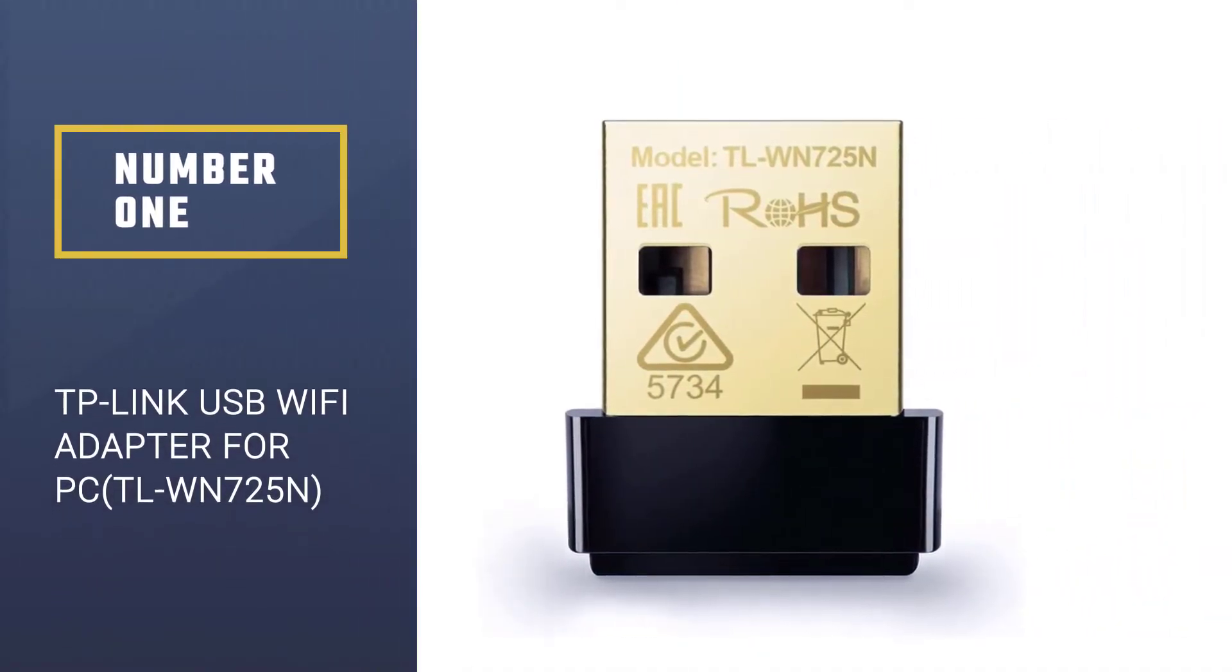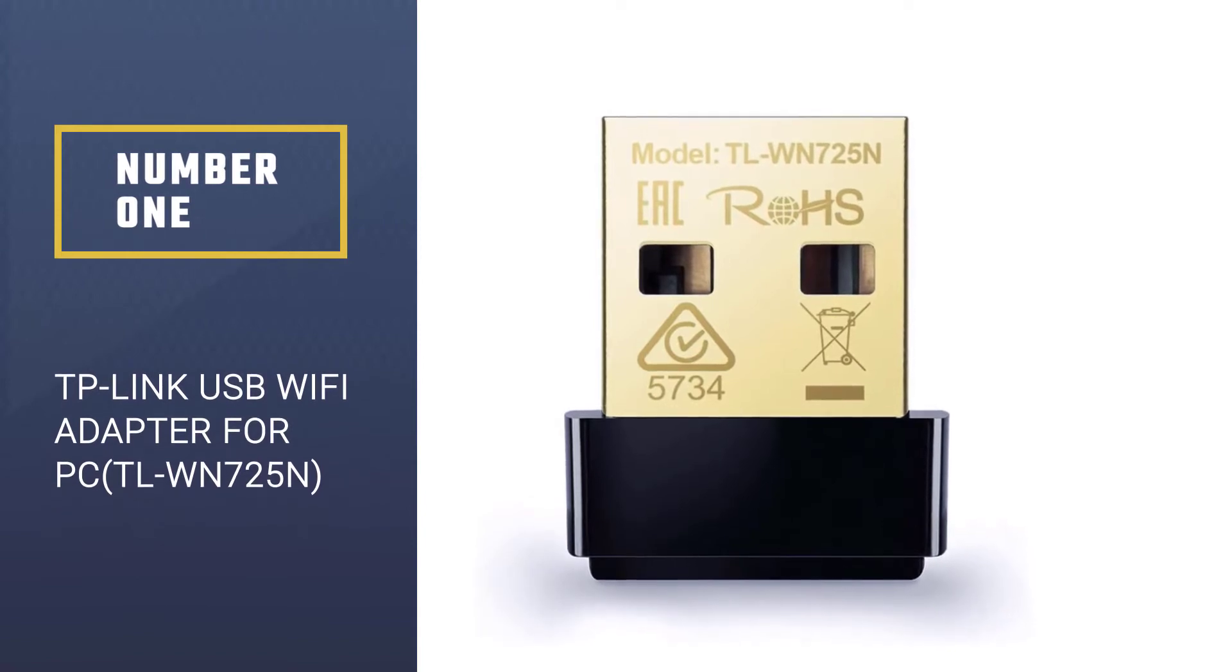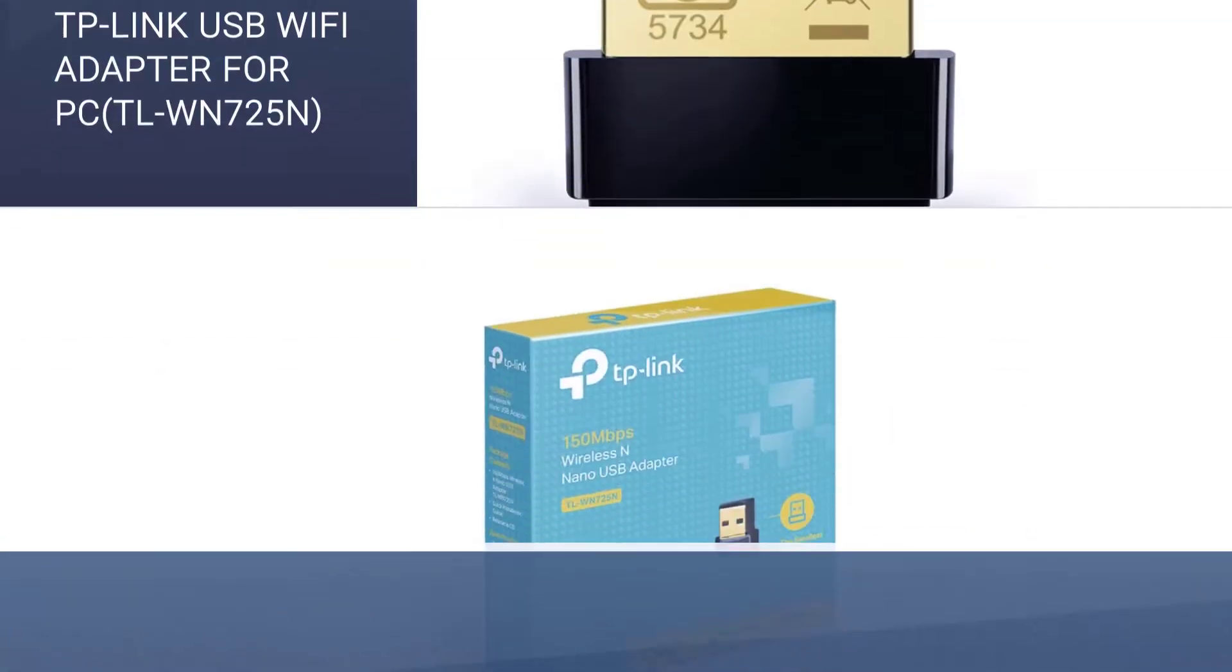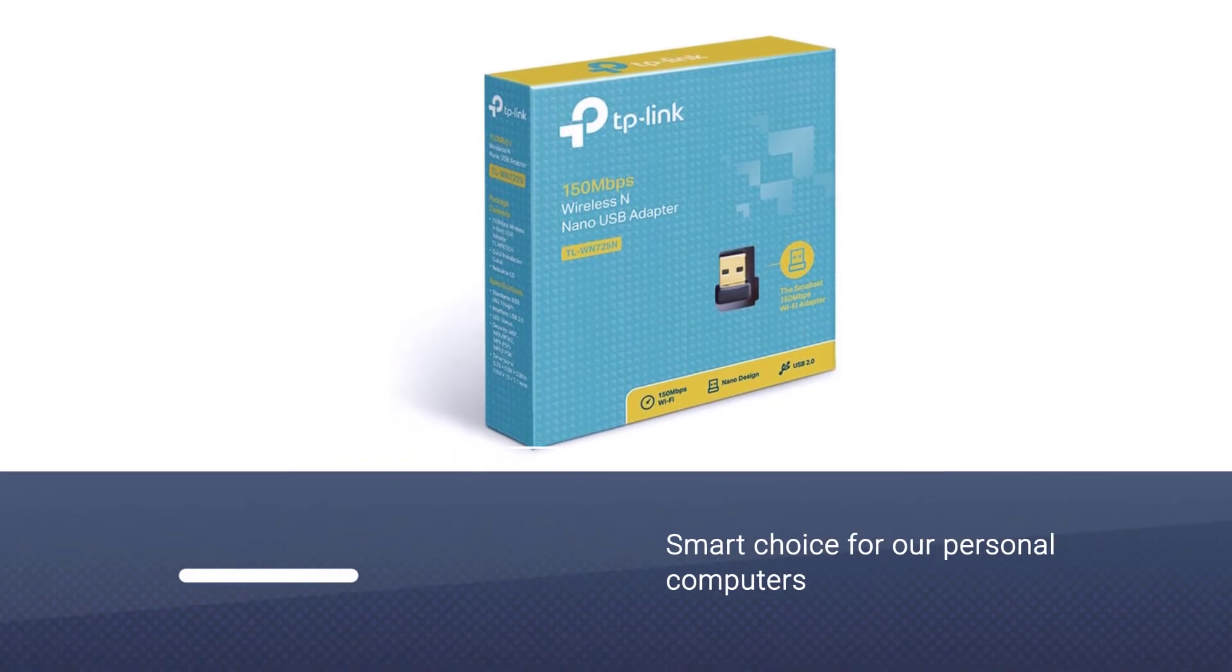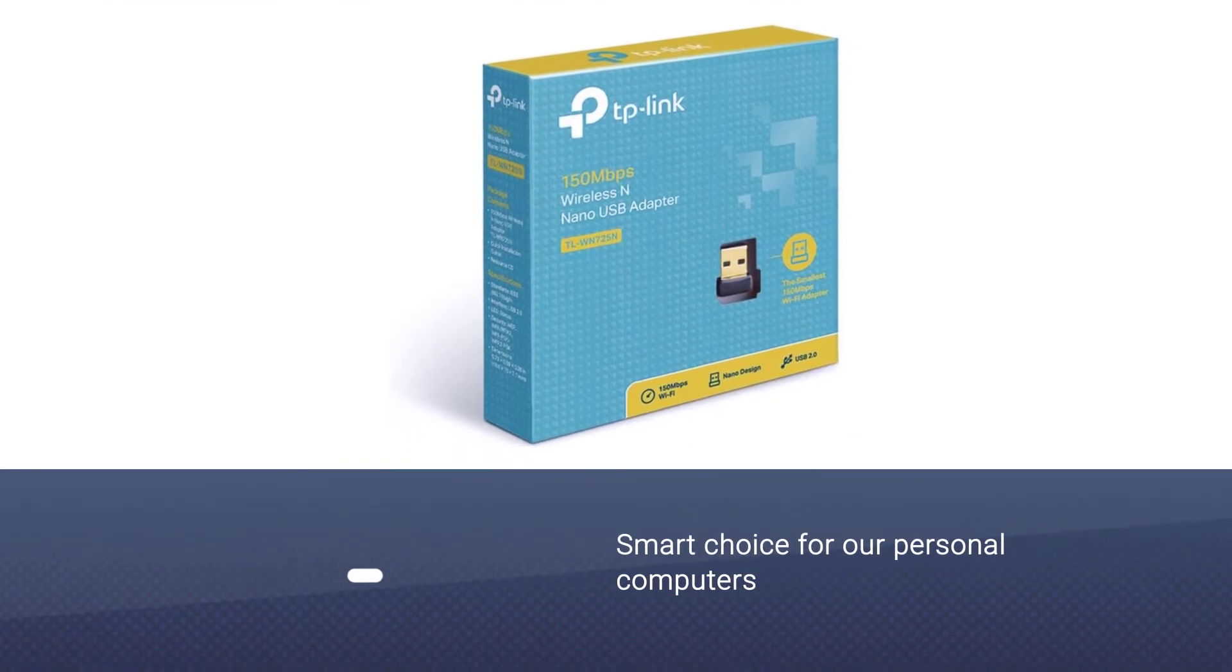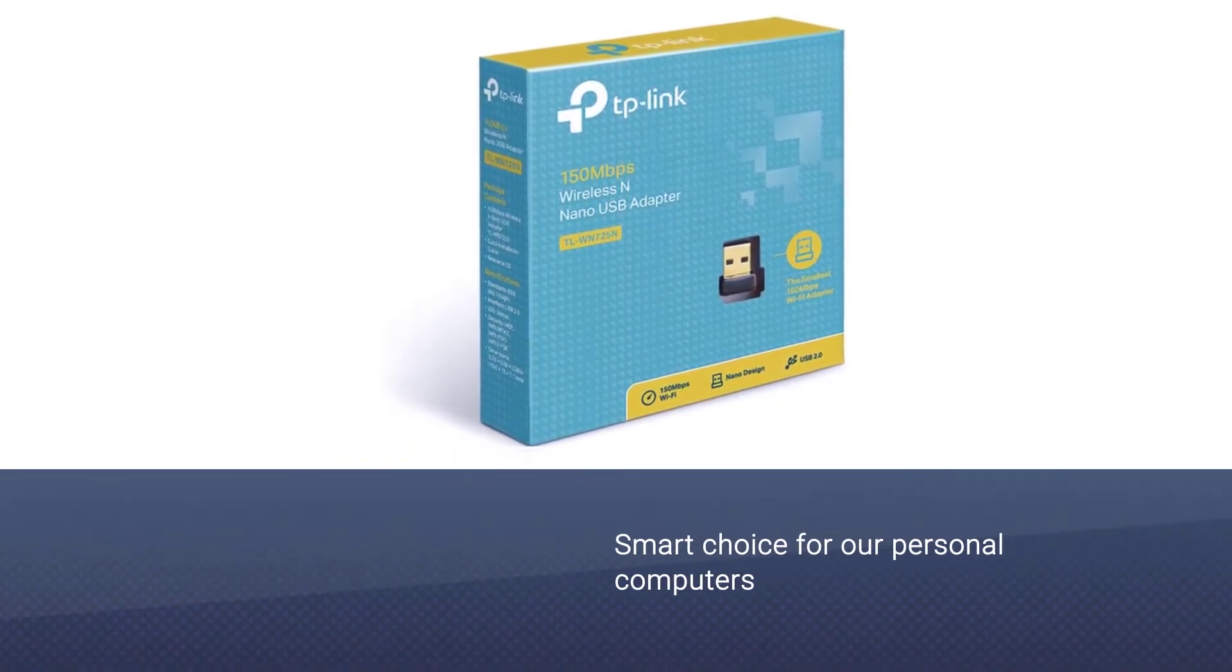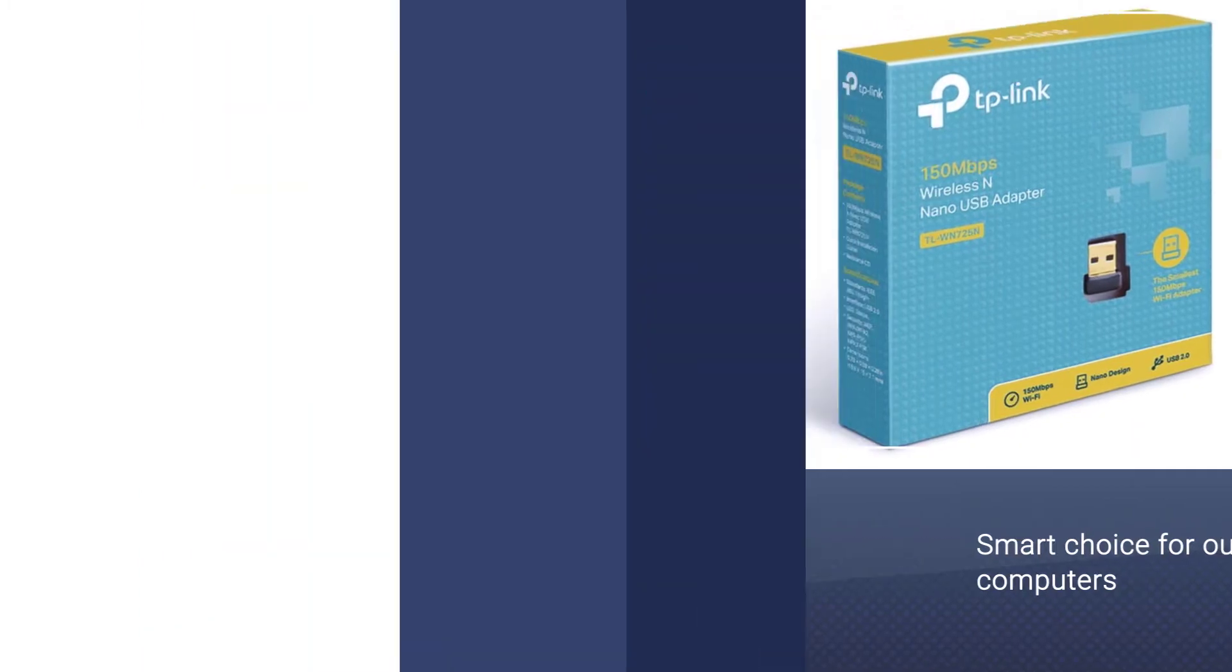TP-Link USB WiFi Adapter for PC, model TLWN725N. This USB WiFi adapter is a smart choice for our personal computers or even a laptop.